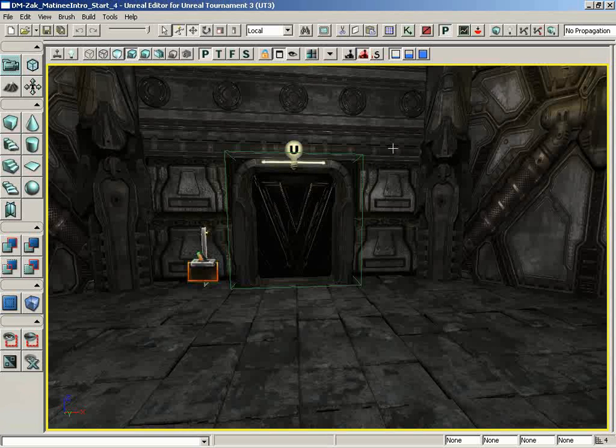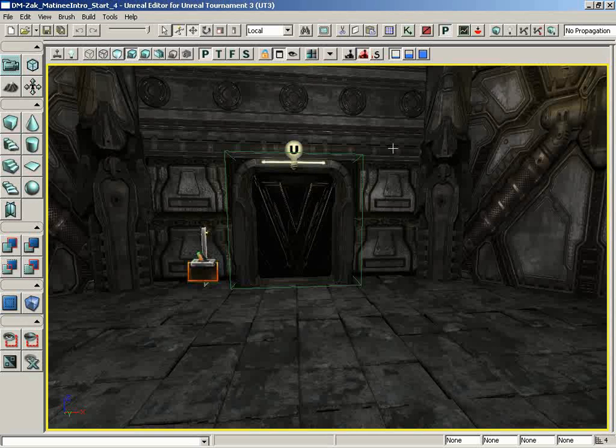We're going to start off by doing the setup required to create the effect that we're going for. That means placing in some static meshes, adding in some lights that we can animate, and other elements we have to add, too, such as special types of materials intended for animation.